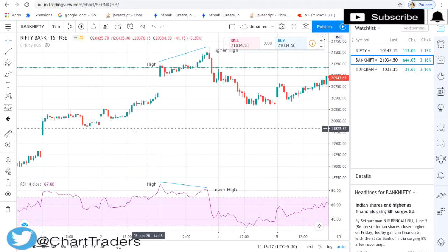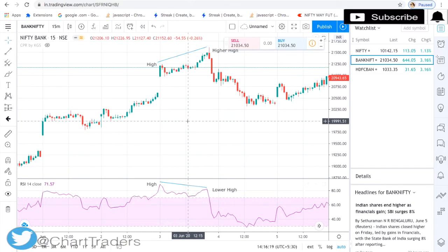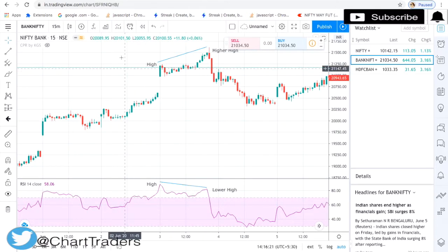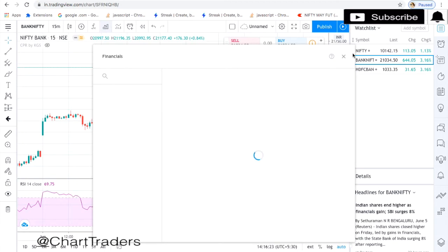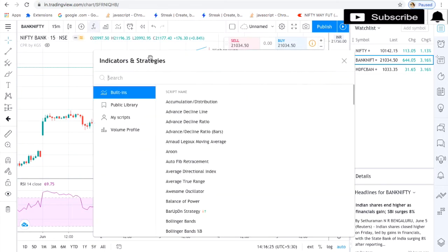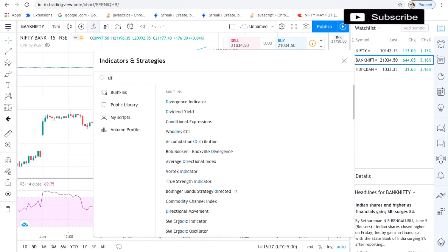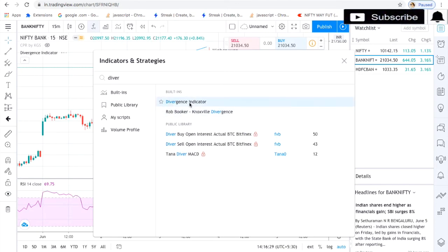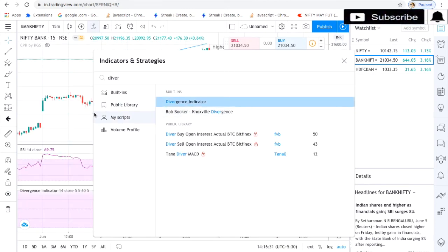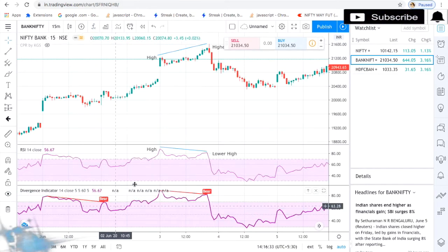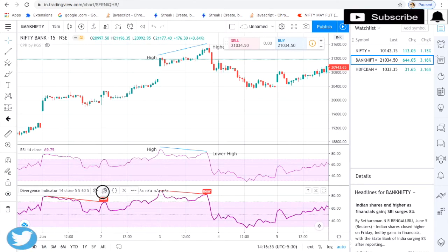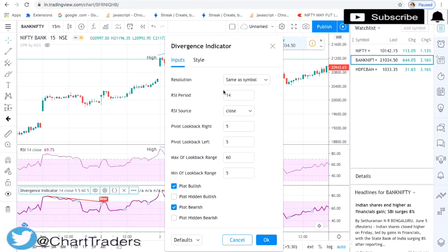Now, if you can't visualize the divergence yourself, you can use an indicator which is available on TradingView — that is the divergence indicator. You can set the resolution same as your current chart, 14-period RSI, maximum lookback of 5, and you can see different types of divergence.